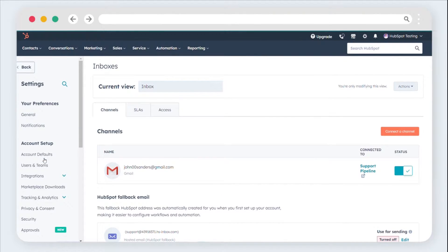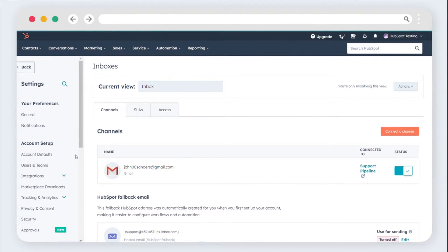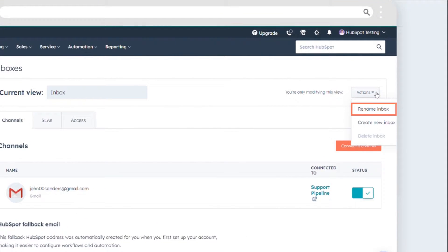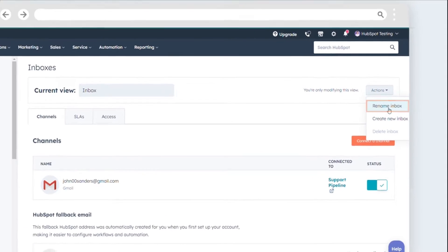To change the inbox name, next to the current view dropdown, click on the actions dropdown. Choose Rename Inbox. A dialog box will appear. Enter the new name and click Rename.